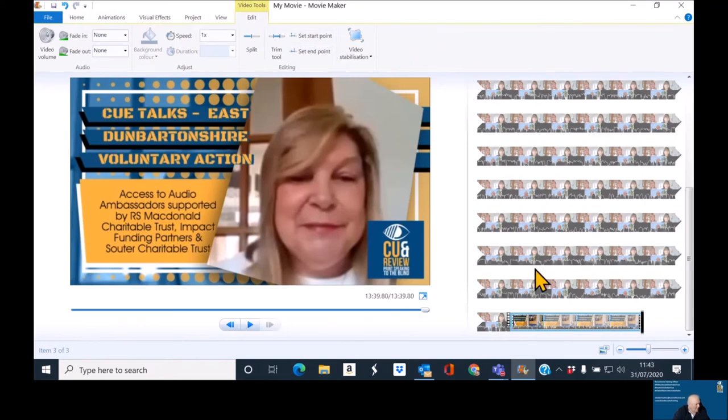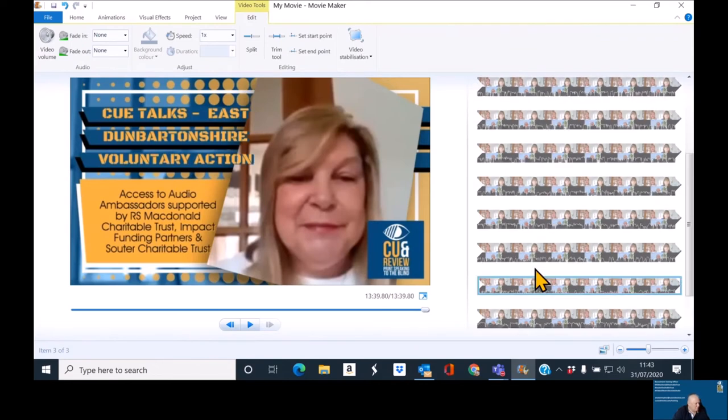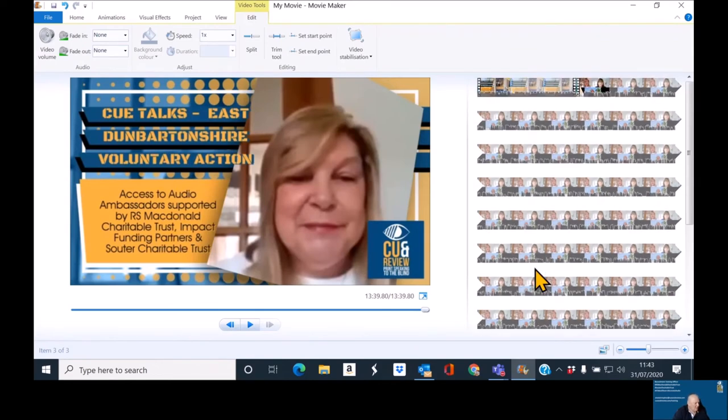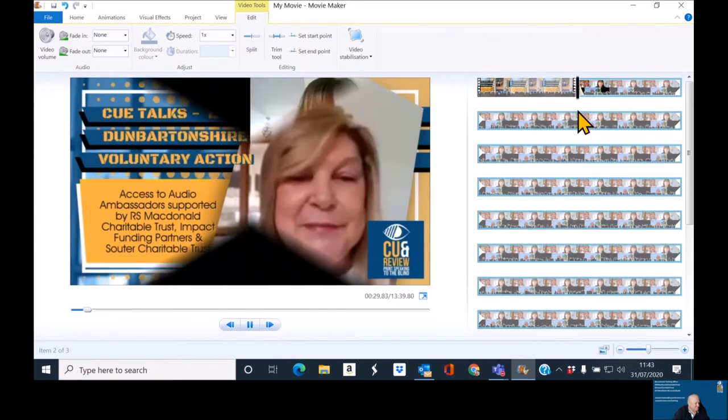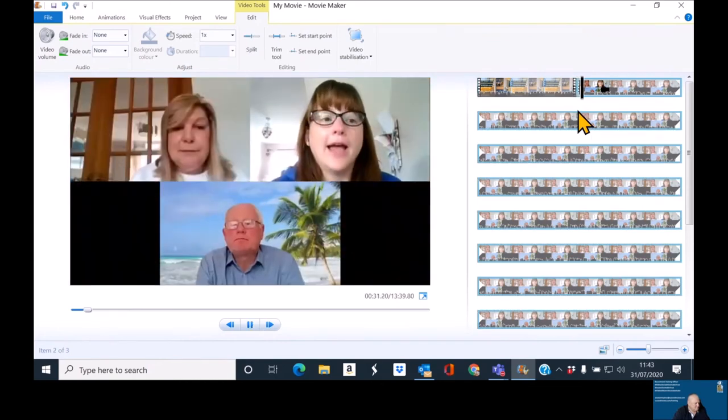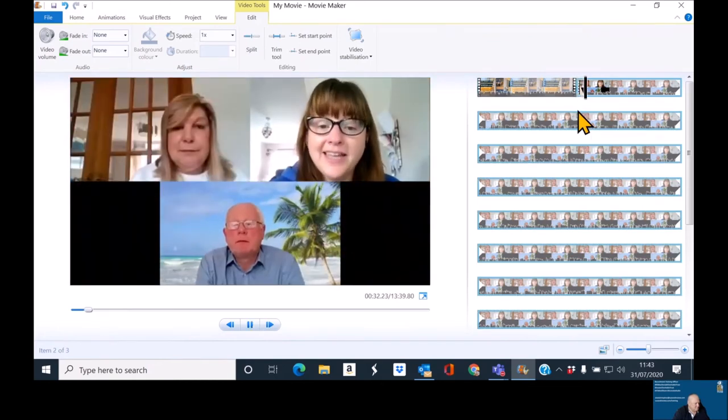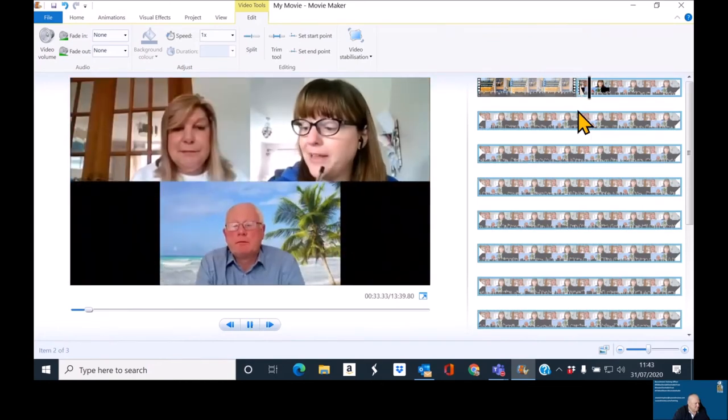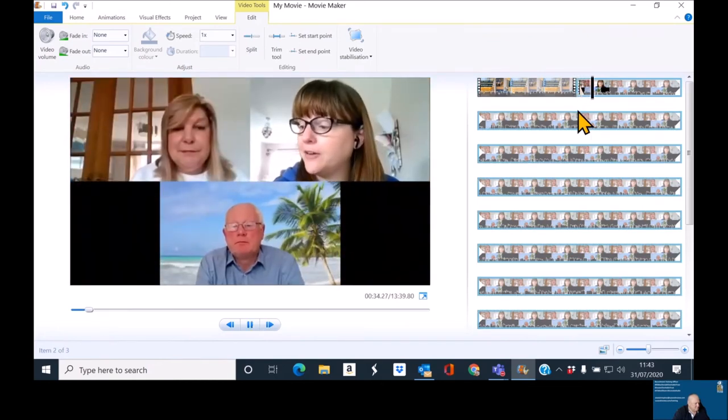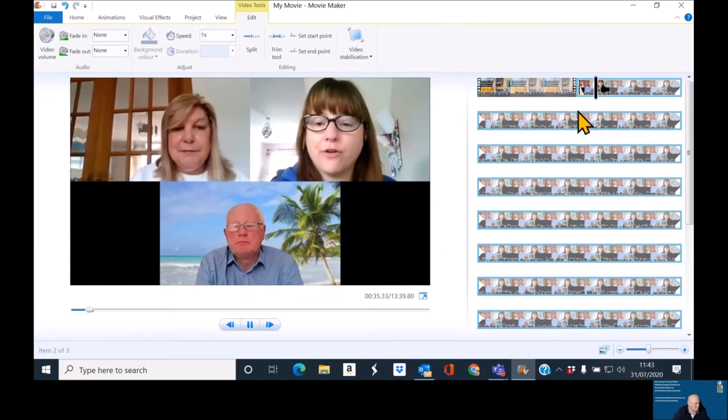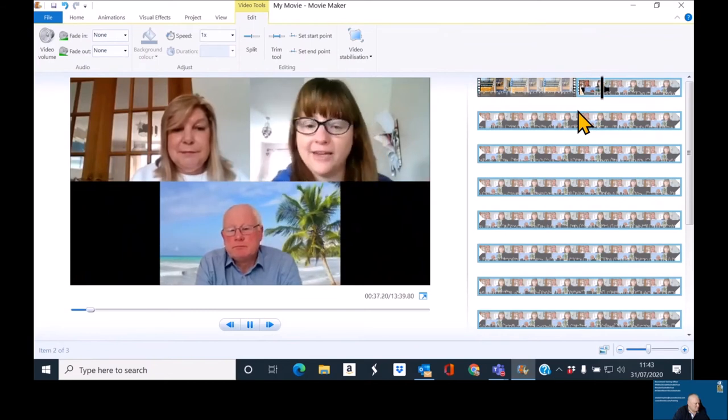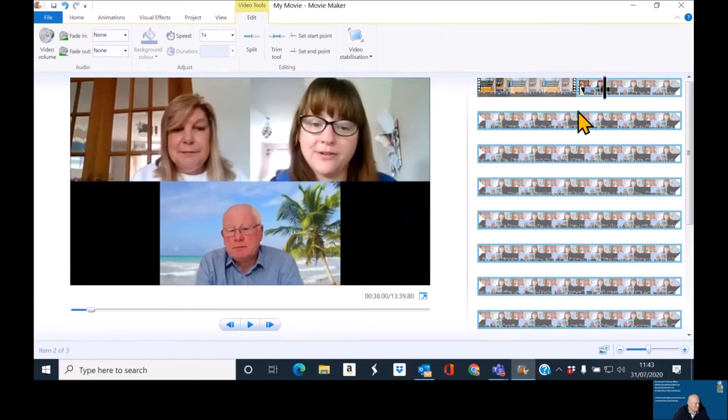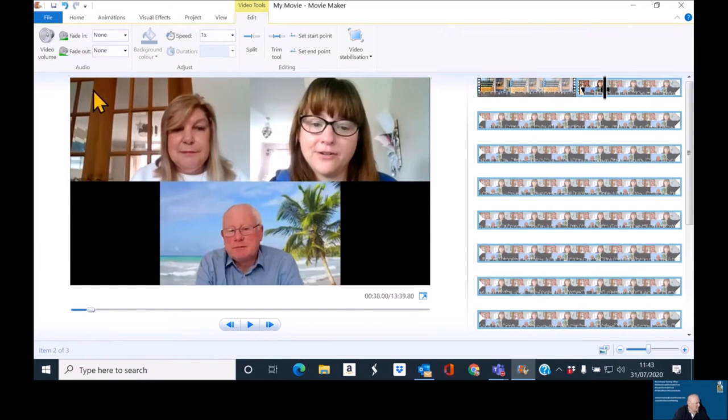So, that now means we have a video that is roughly 13 minutes and 40 seconds long. Okay. Now, the next thing I like to do is put people's names up. So, it's Lorraine and Graham. So, now what I would do is put a caption in.